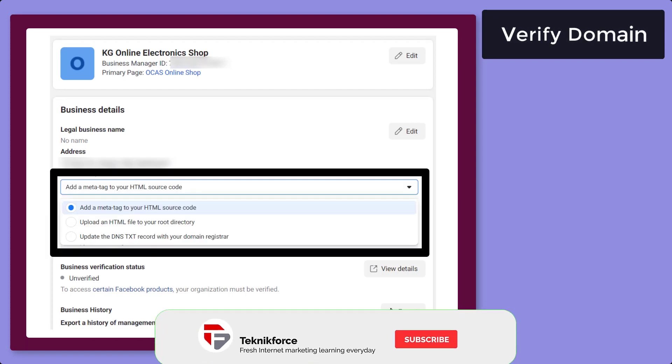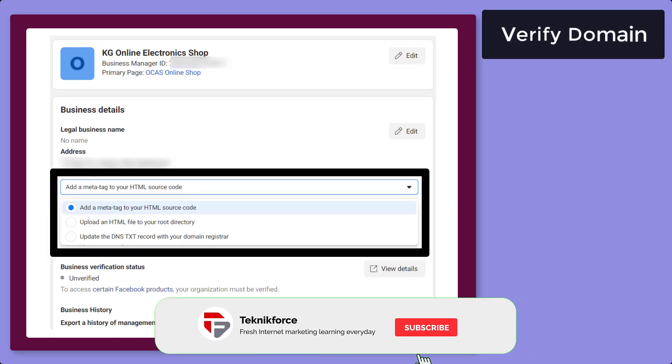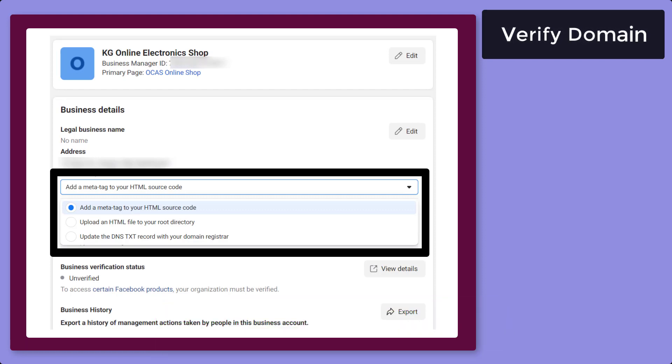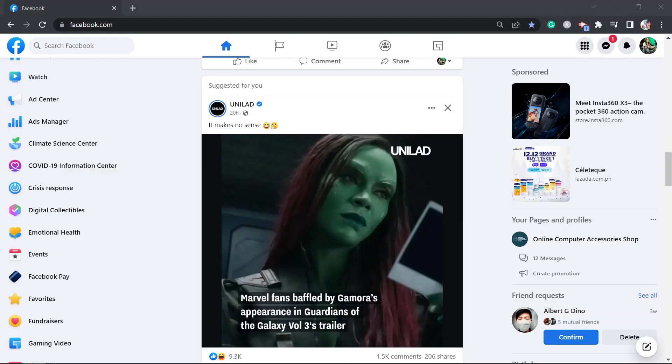Now let me show you the different ways on how to verify your domain in Facebook Business Manager. First, you have to log into your Facebook account.